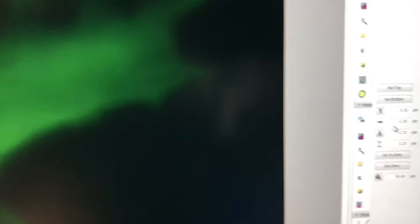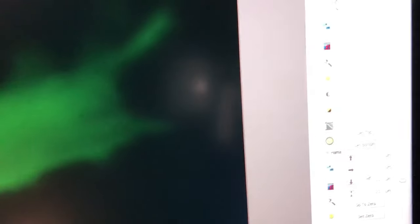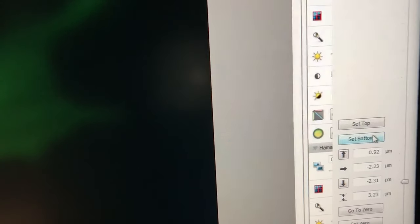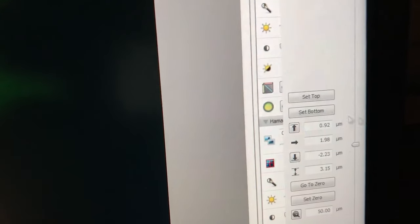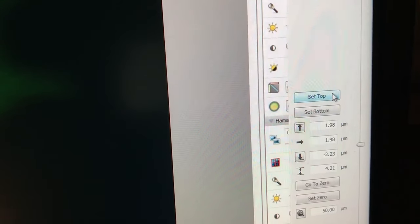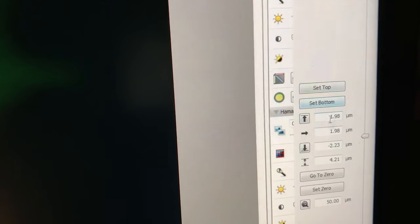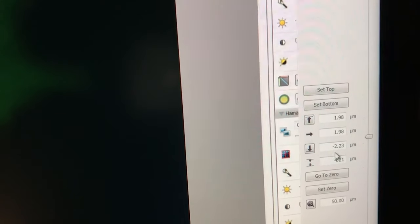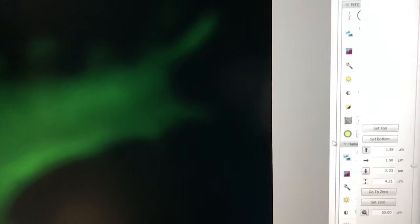So the idea is we want to start sort of just below where things are in focus and call that the bottom. Then we want to move slightly on the other side, just above where things are out of focus and then call that the top. You can see that this number is bigger than that number. That makes sense.